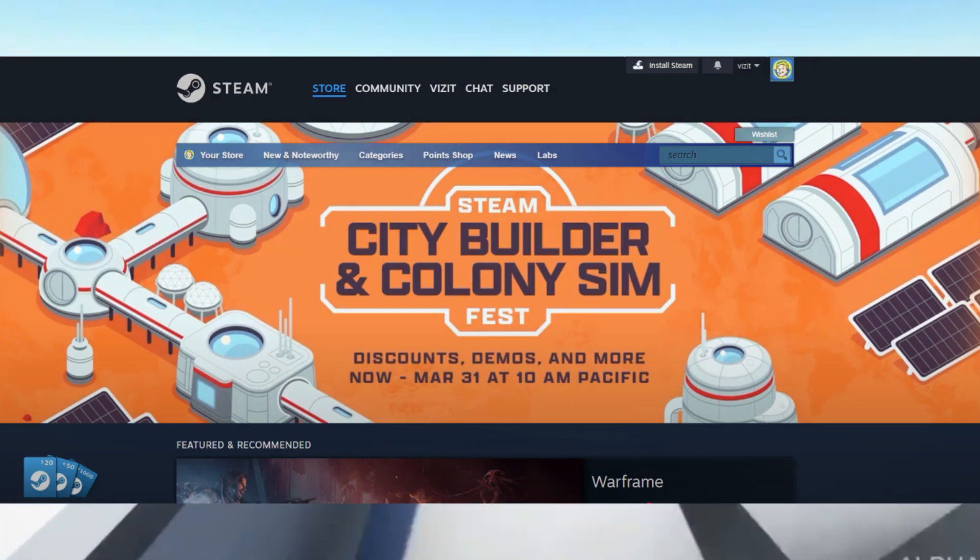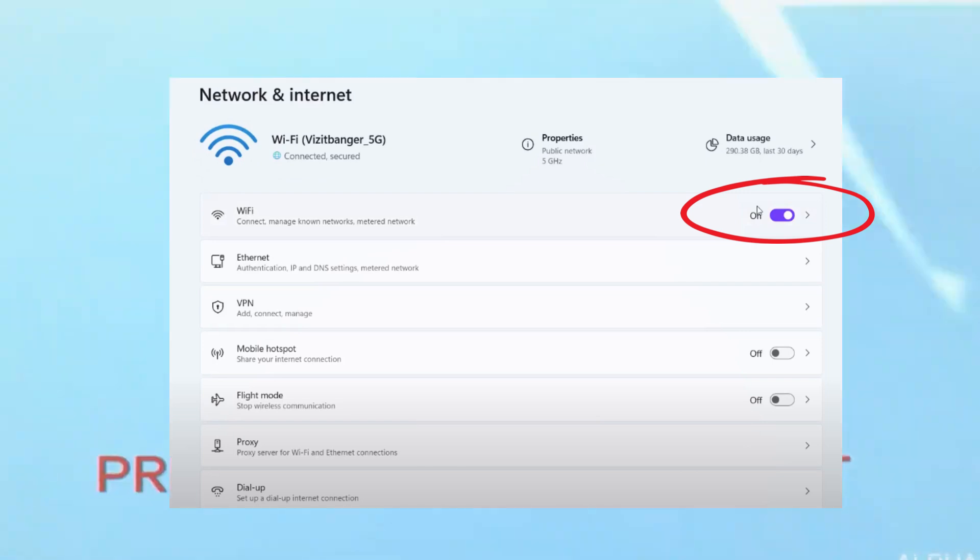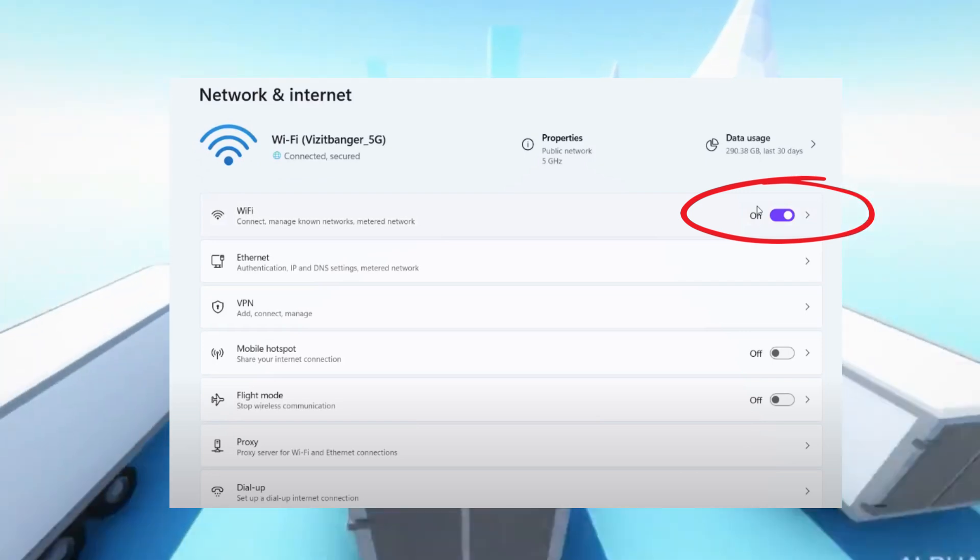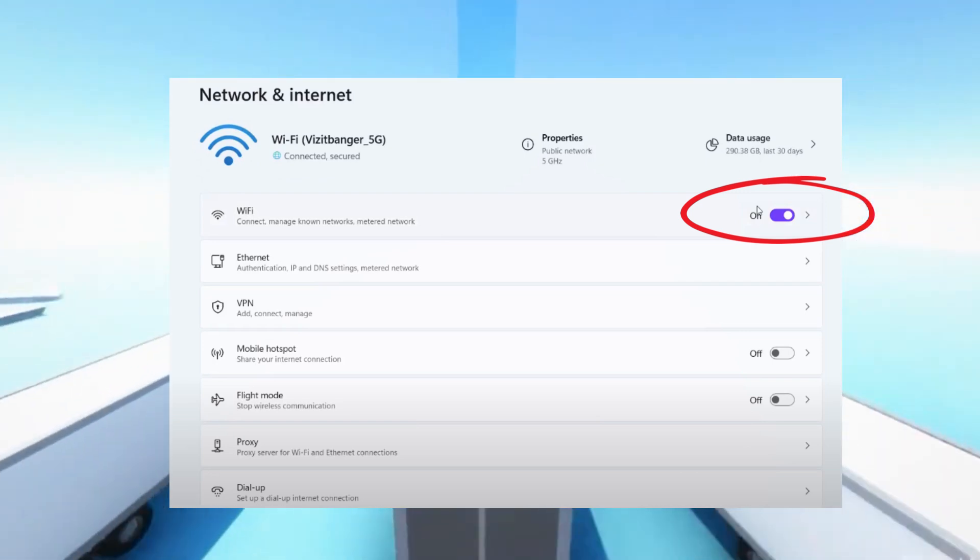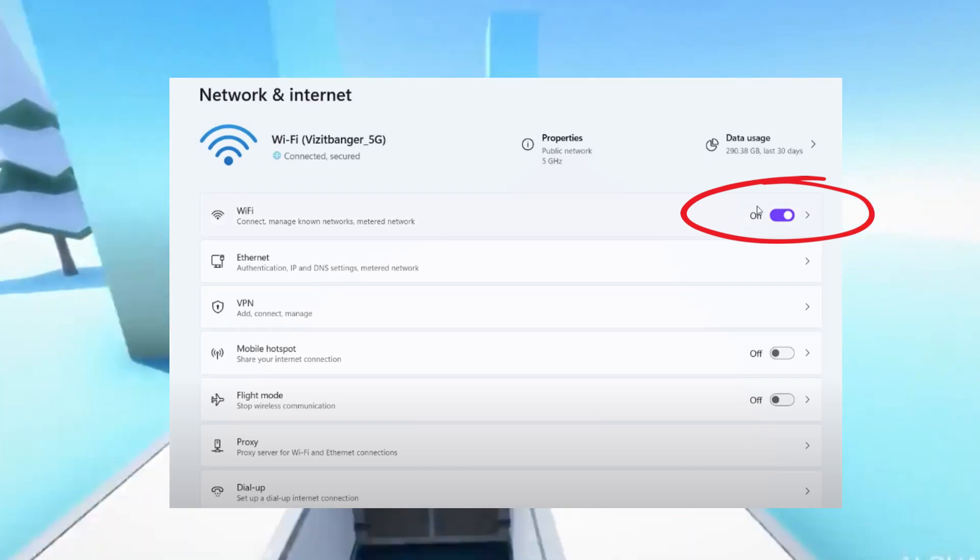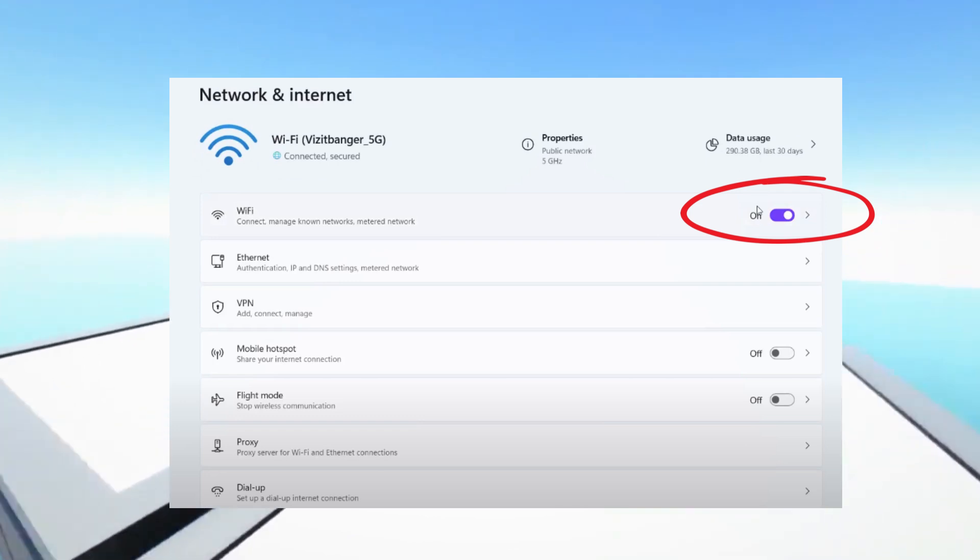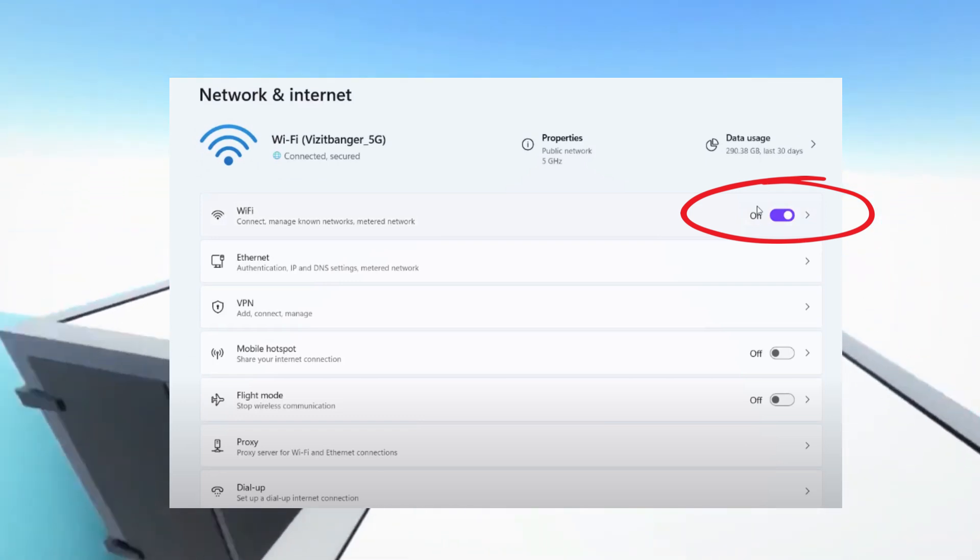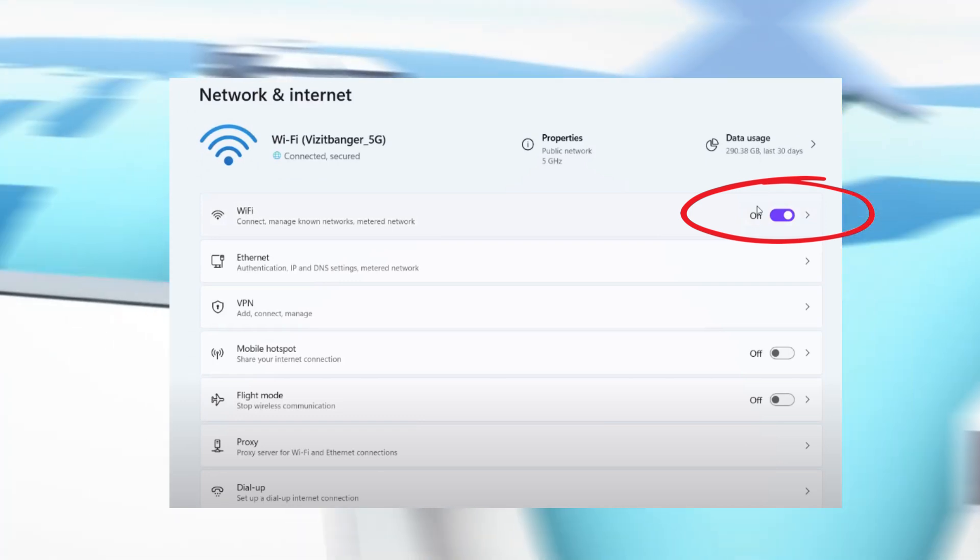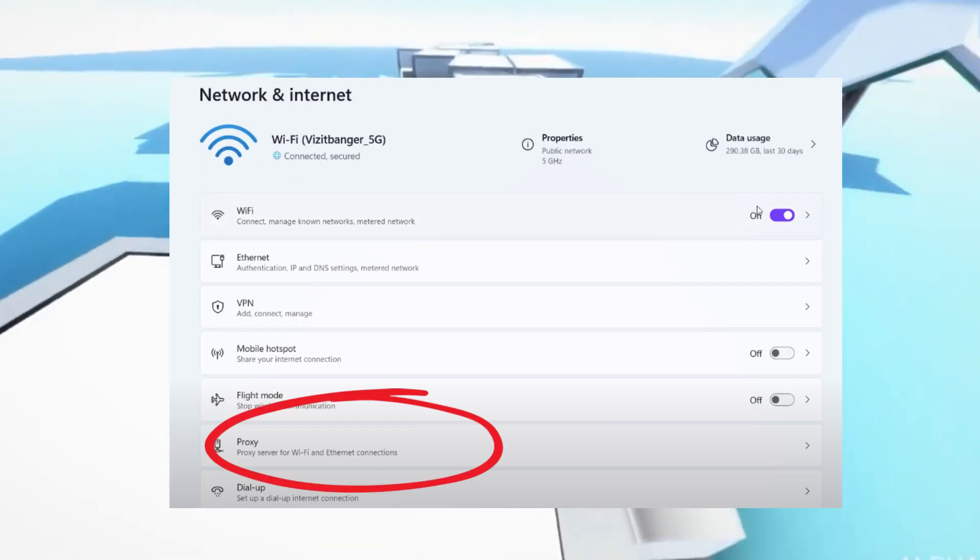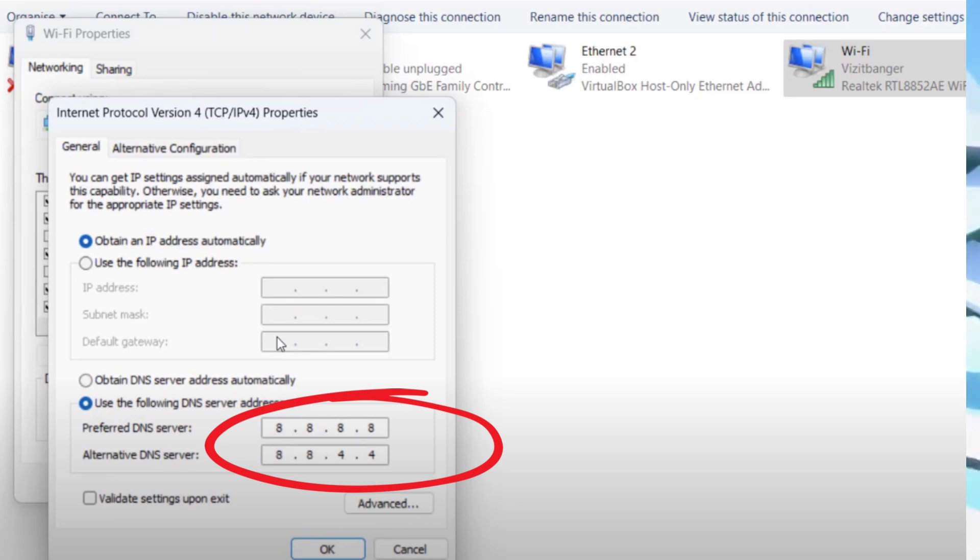If the issue still persists, click on Start menu and choose Run. Type ncpa.cpl and hit Enter. Right-click on your Wi-Fi connection and select Properties. First uncheck TCP/IPv6, then click on TCP/IPv4 and select Properties. Make sure to check the option Use the following DNS server addresses as shown on screen. After that, click OK and restart your system.